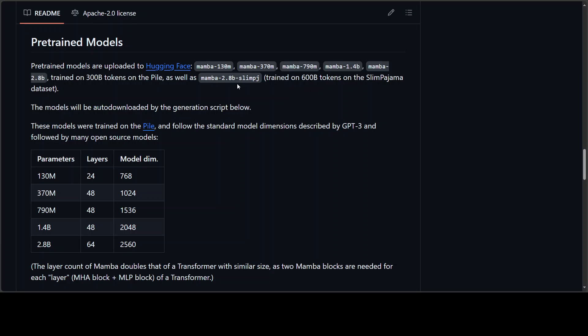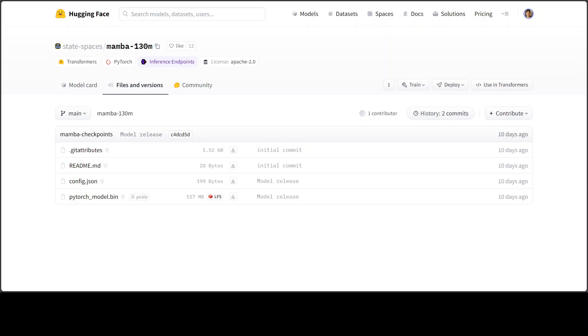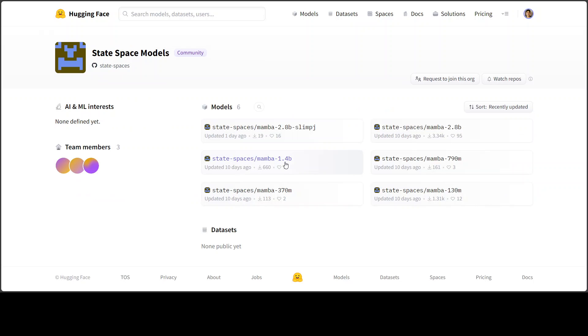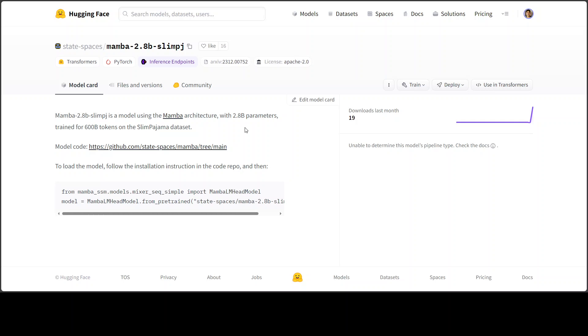For example, this Mamba 2.8 billion Slim PJ has been trained on 600 billion tokens on Slim Pajama dataset. And on your screen, you can see Mamba 130 million model card. And if you want to look at the other ones, these are all the state space models available at the moment on Hugging Face and you can use any one of them. These are all pre-trained ones. So if I open this Mamba 2.8, this is how you can load the model and this is the GitHub repo of it.